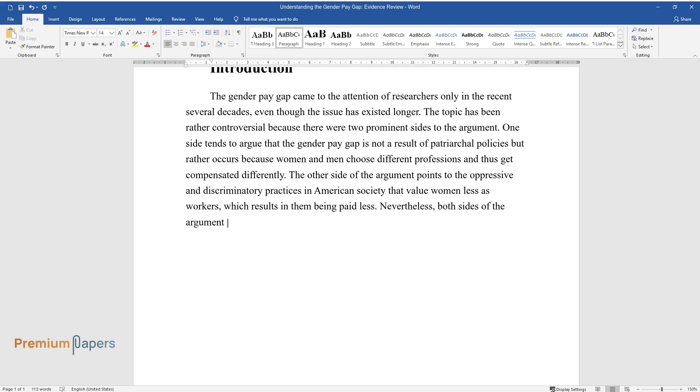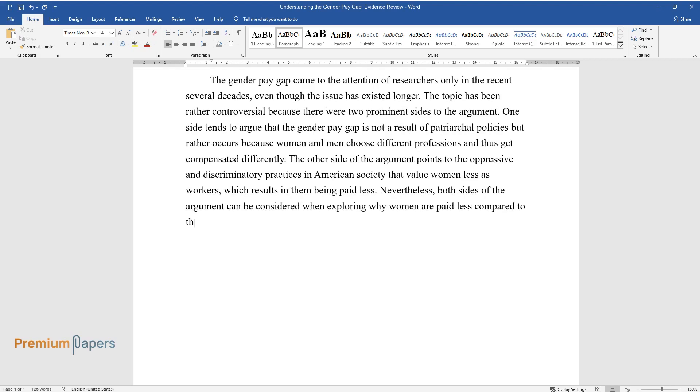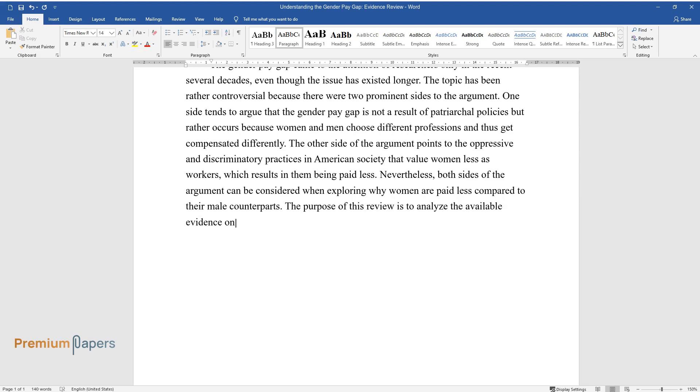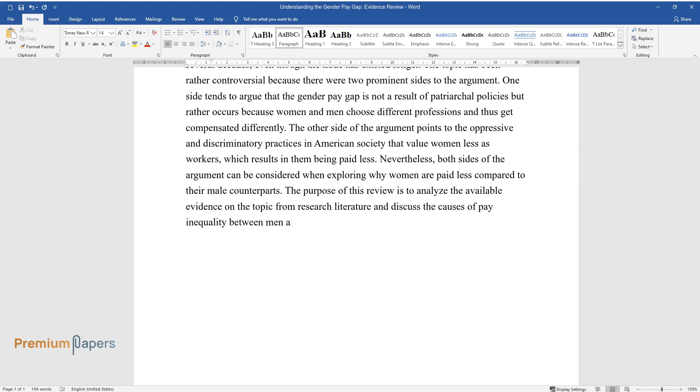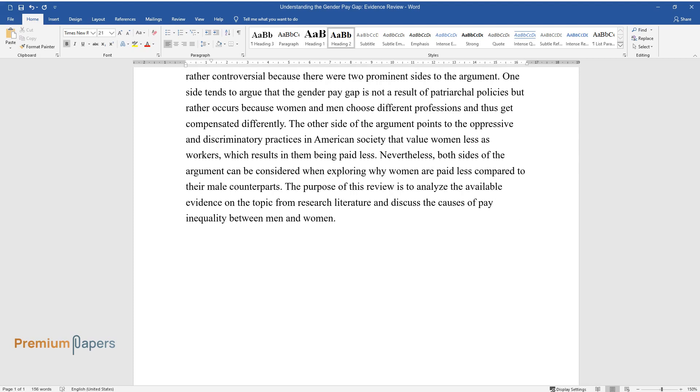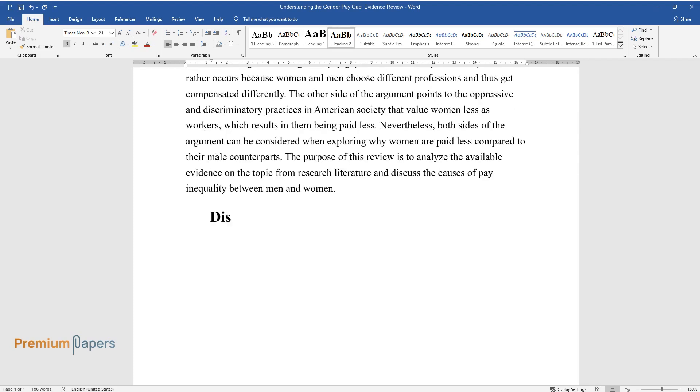Nevertheless, both sides of the argument can be considered when exploring why women are paid less compared to their male counterparts. The purpose of this review is to analyze the available evidence on the topic from research literature and discuss the causes of pay inequality between men and women.